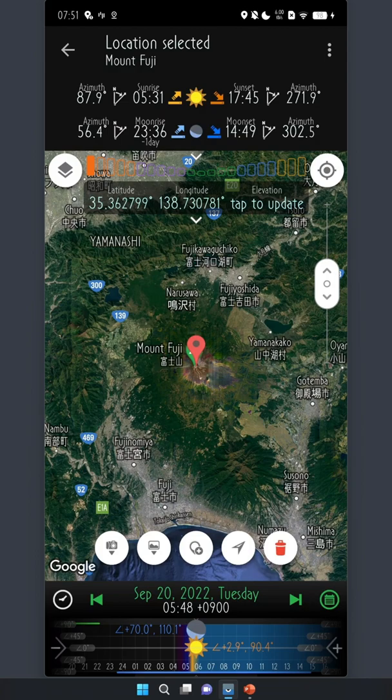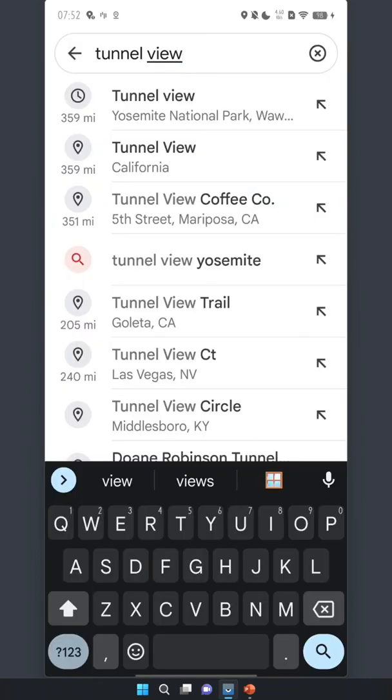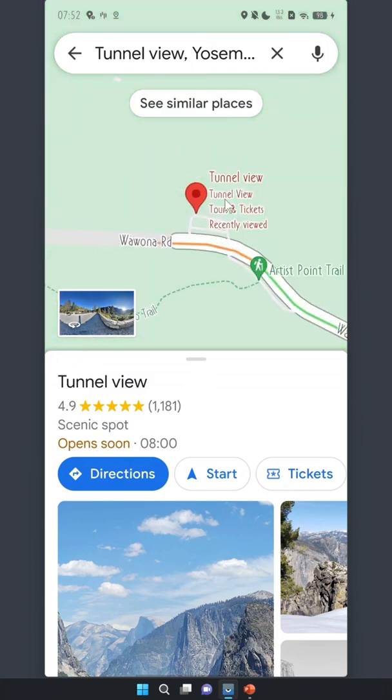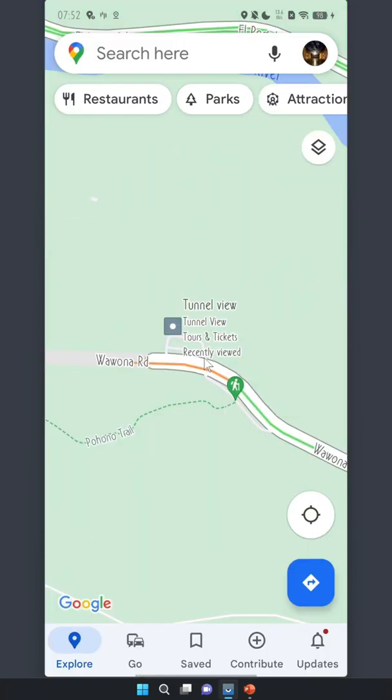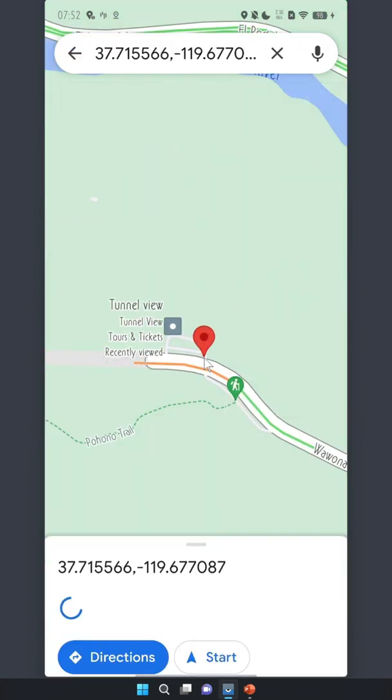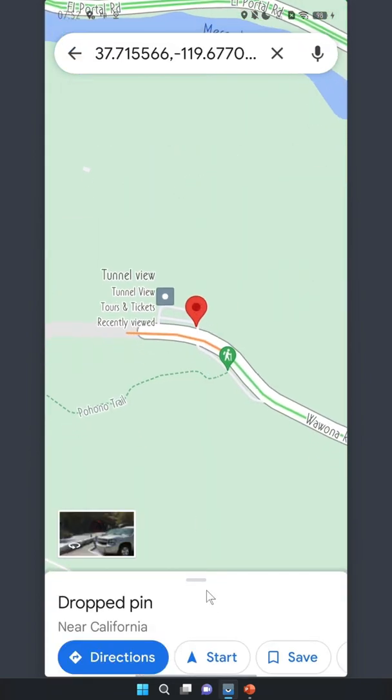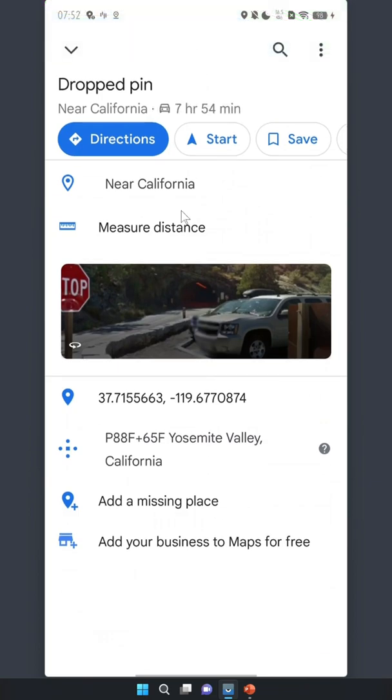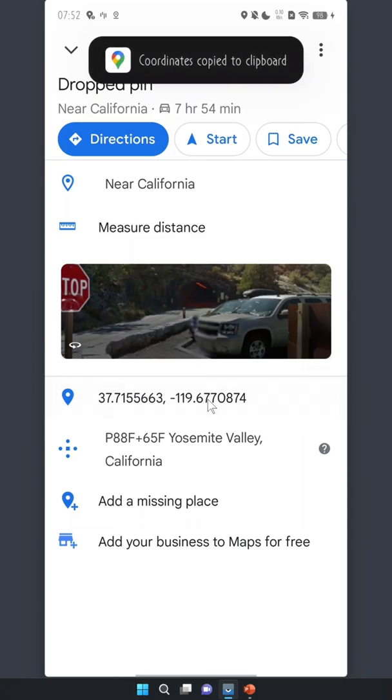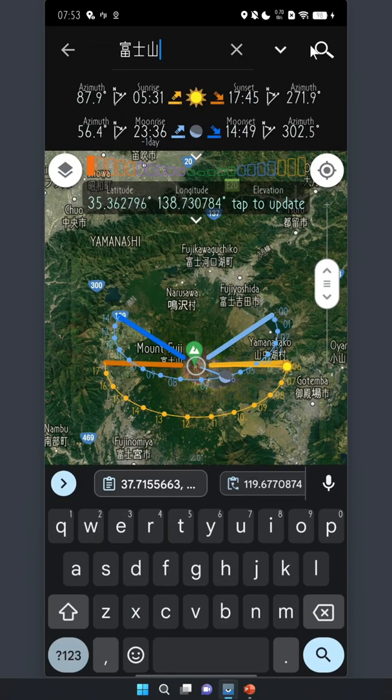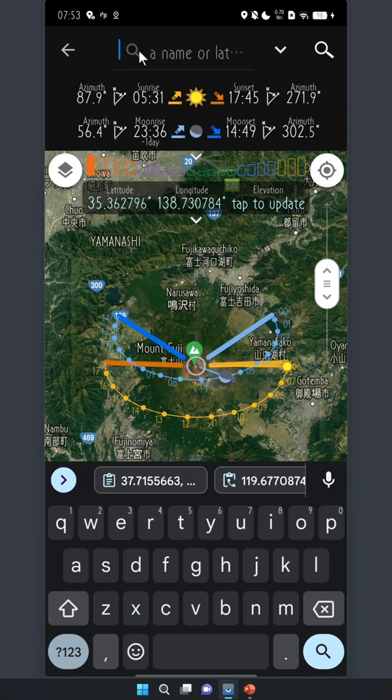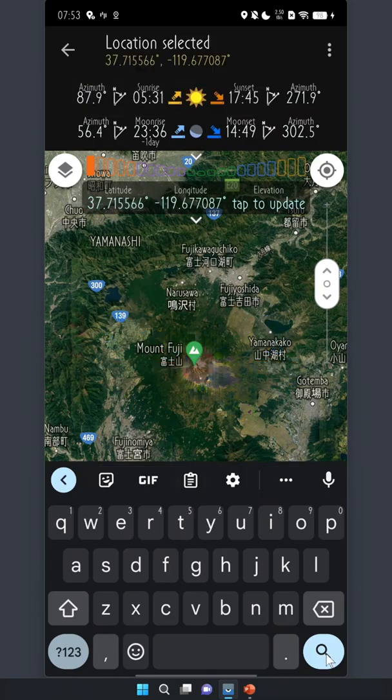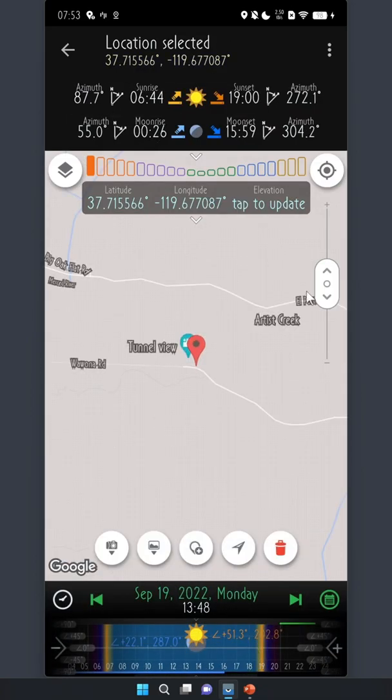First, you can use the Google Map app to search for the name like this. Then you can press and hold the map to select a location, swipe up the bottom sheet to find the coordinates, press and hold to copy it, go back to Planet, tap the search button, press and hold, and paste it into the search box.